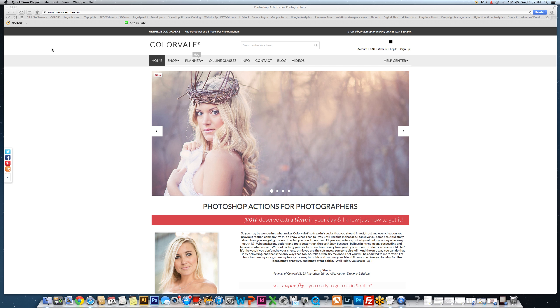Hi there, this is Stacey Jensen from ColorVal, and today I'm going to show you a tutorial that's been really popular. We showed it in Photoshop Elements last time.